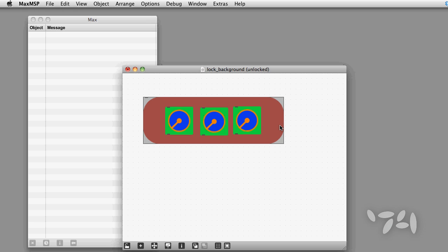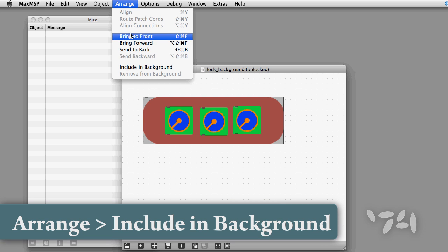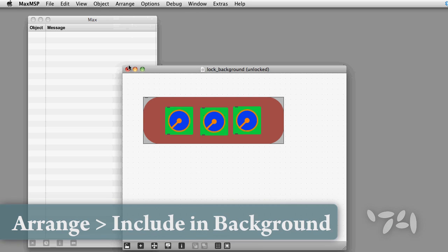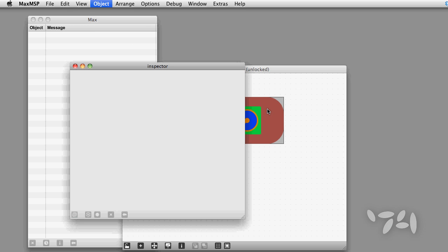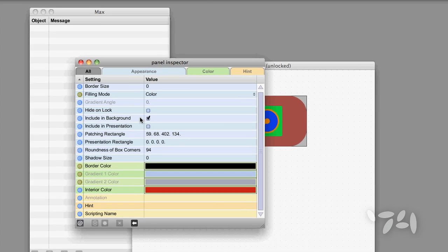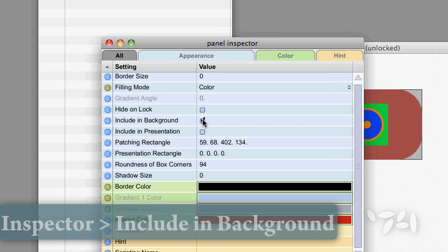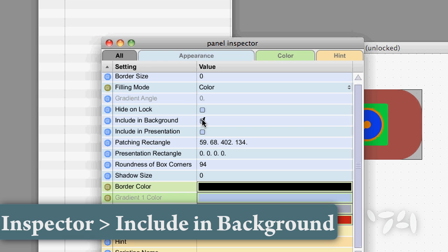If I select the panel object, then I can either select Include in Background from the Arrange menu or I can choose Include in Background from the Panel Objects Inspector.